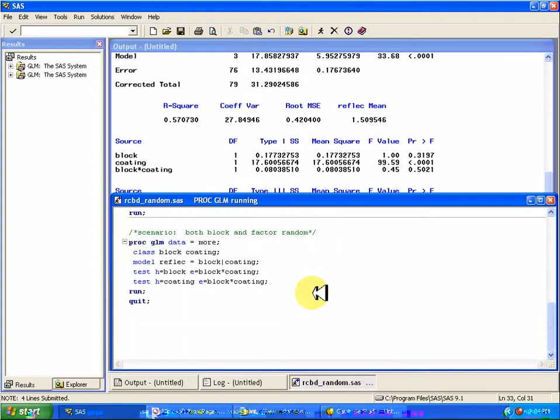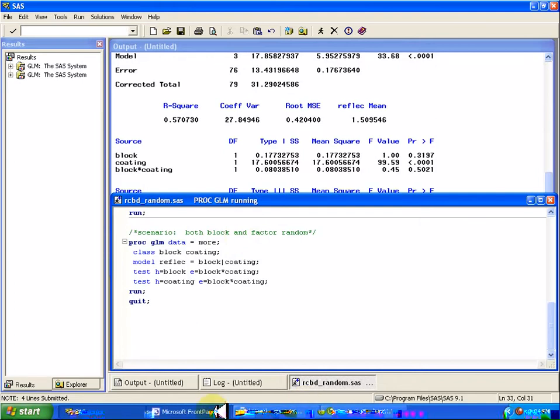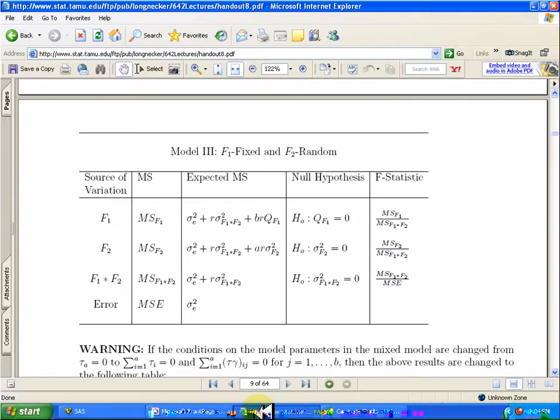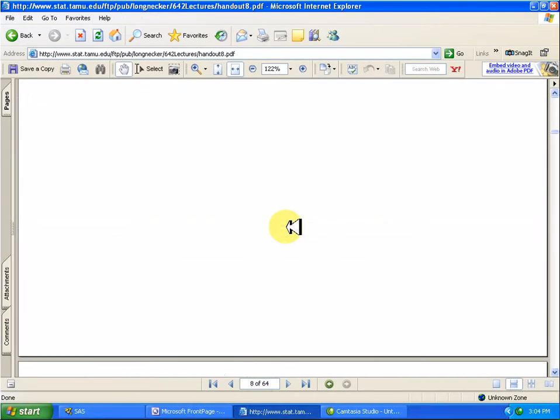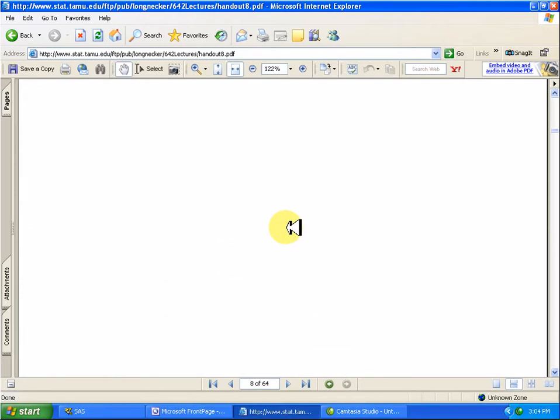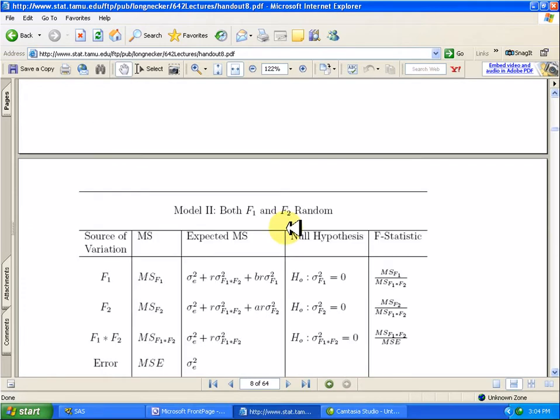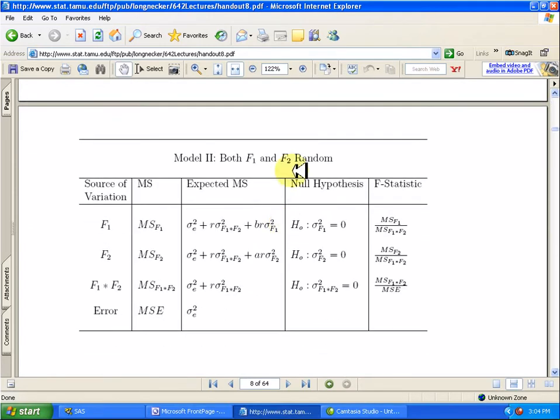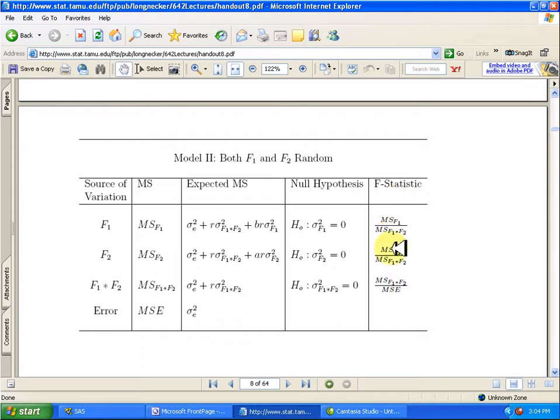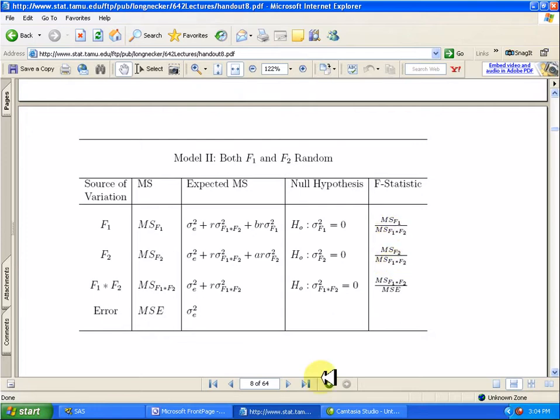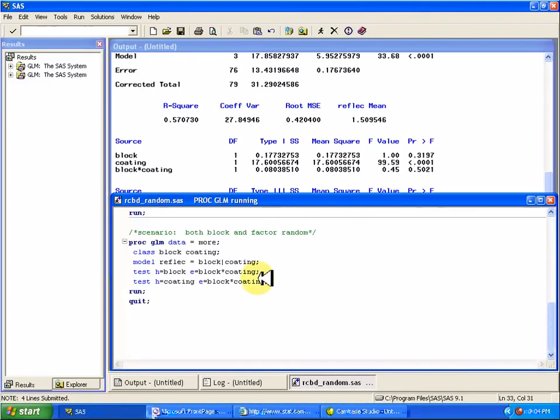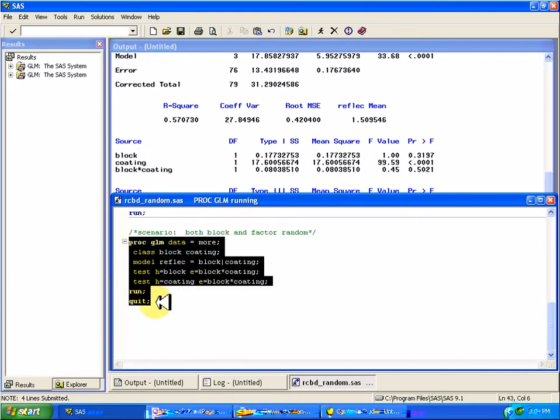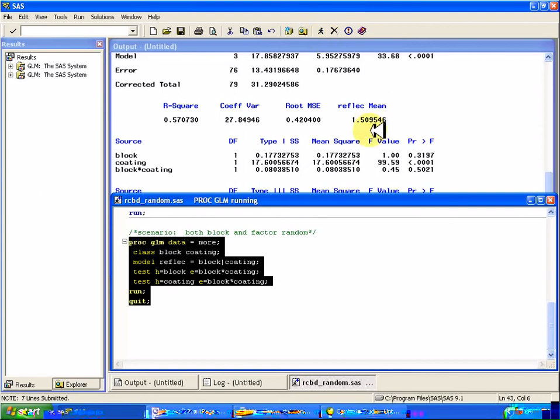And then if both block and factor are random, you can see from the handout from Dr. Longnecker up here, where both F1 and F2 are random, then your F statistic will again have to be divided by that interaction term in both of the factors. But the interaction term will be fine. And so I'm going to run the same thing again.